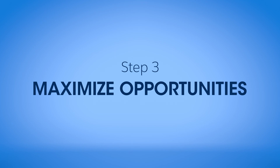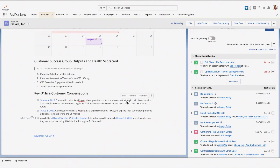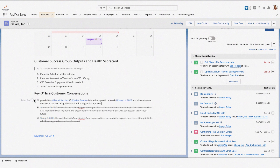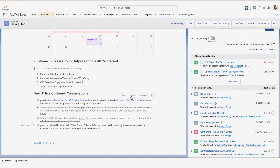And finally, identify and maximize upsell and cross-sell opportunities to continue growing and expanding your accounts. When talking to customers, easily capture key conversations that signal that your account could be interested in moving into additional verticals, expanding their current footprint, or wanting additional capabilities.